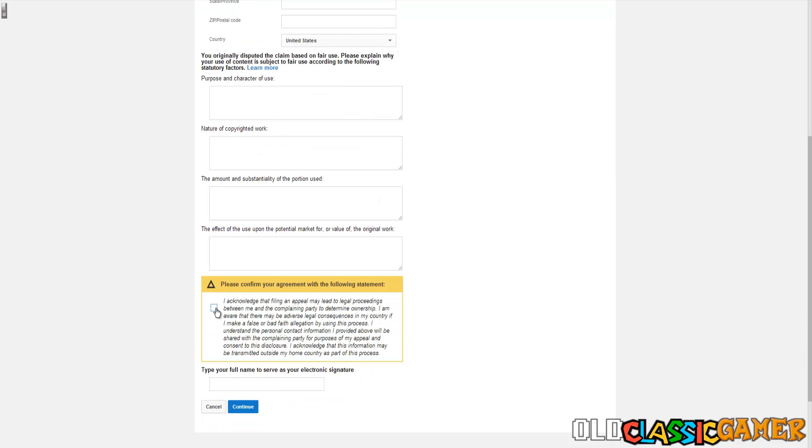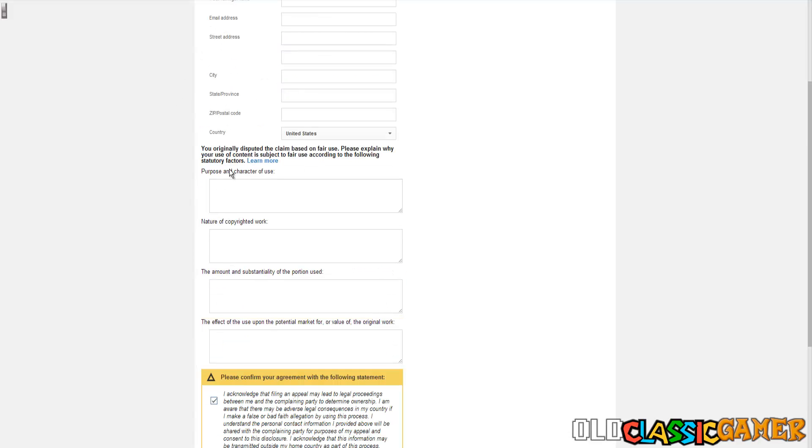I first want to explain this. We can see that they have some things like if your country is US this is how the tab is gonna look. The purpose and character of use you can say the purpose is commentary. The nature of copyrighted work visual or artistic if it's something music related.